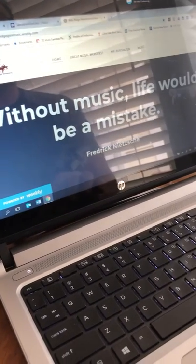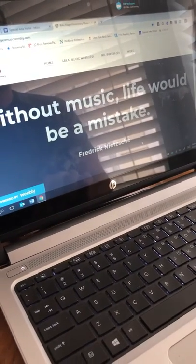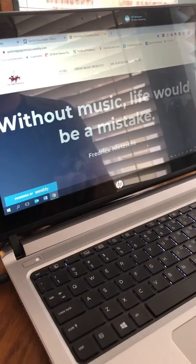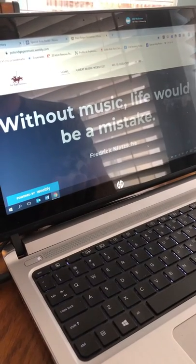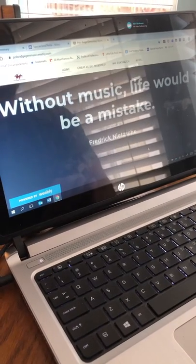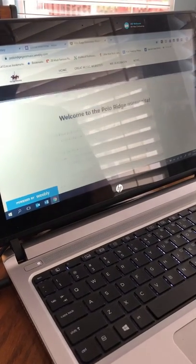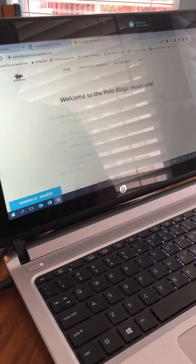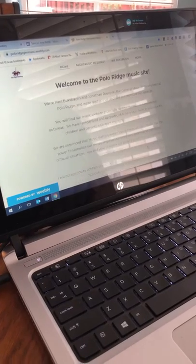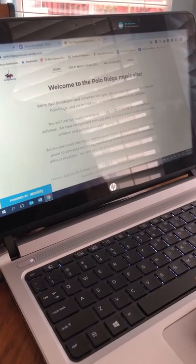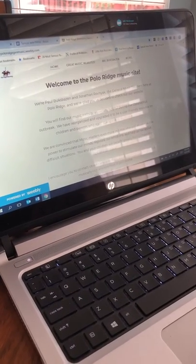Okay, great quote from the philosopher Frederick Nietzsche. Without music life would be a mistake. Well isn't that right? So here we are, we're at the Polo Ridge music website.